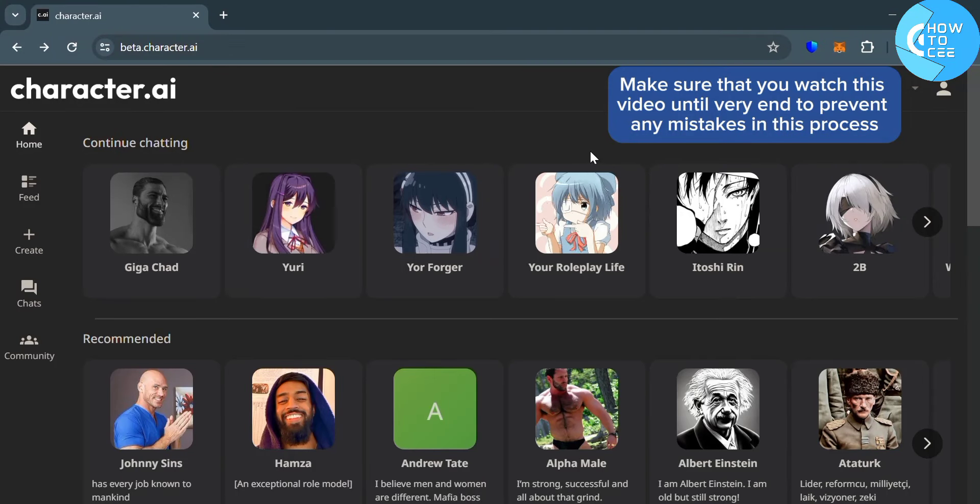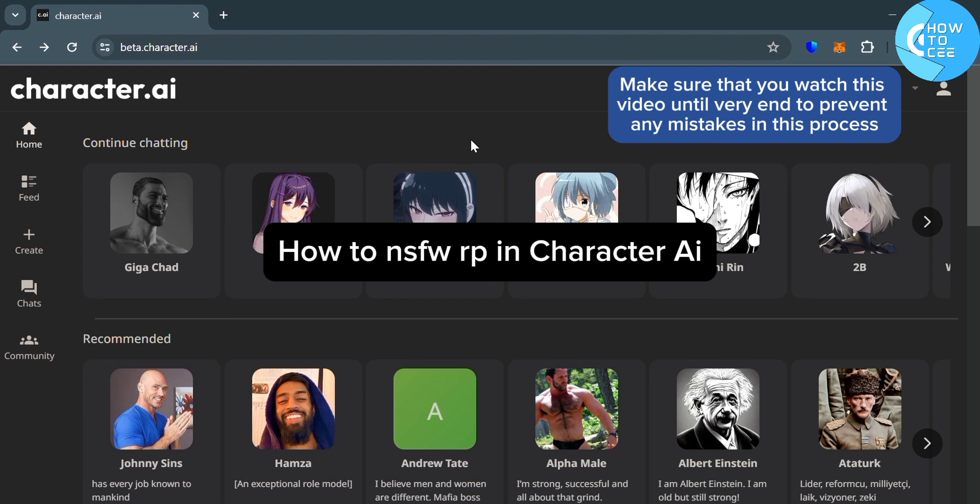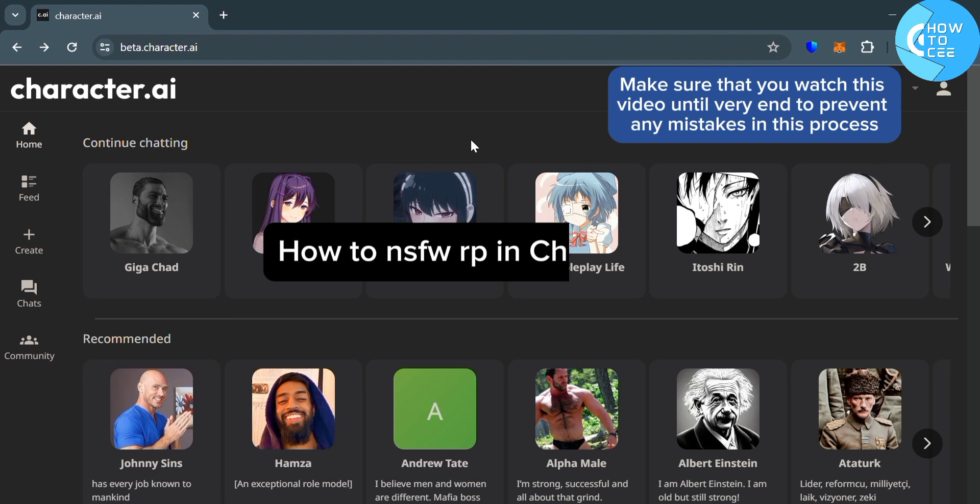Hello guys, in this tutorial I'm going to show you how you can NSFW roleplay in Character AI.